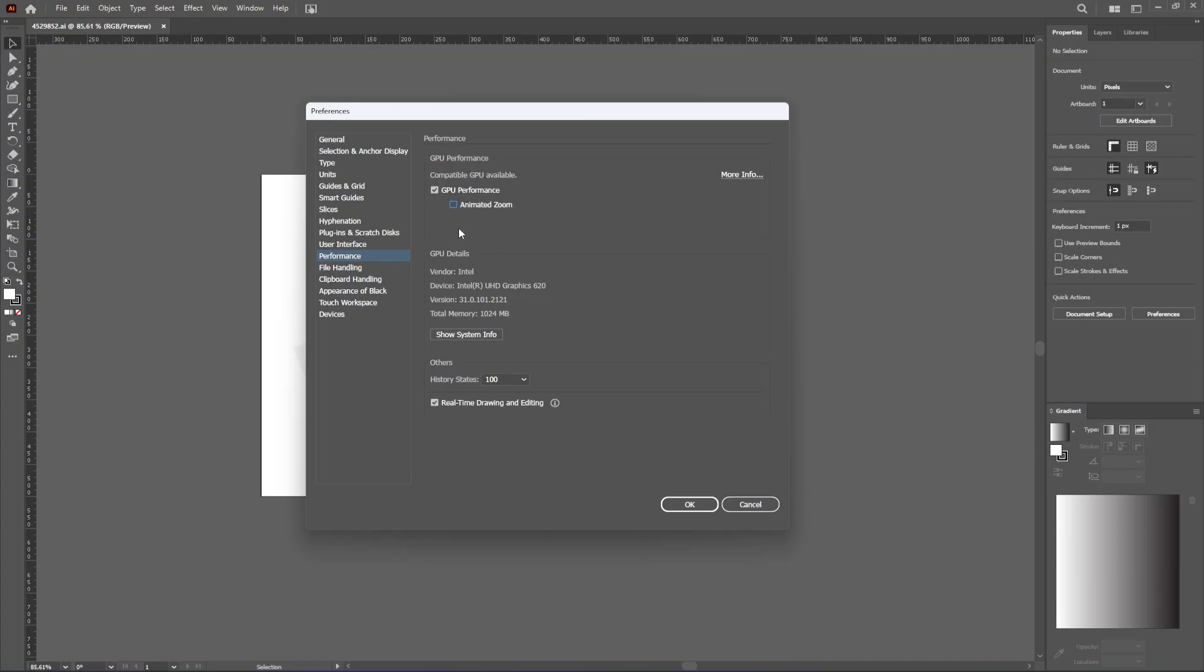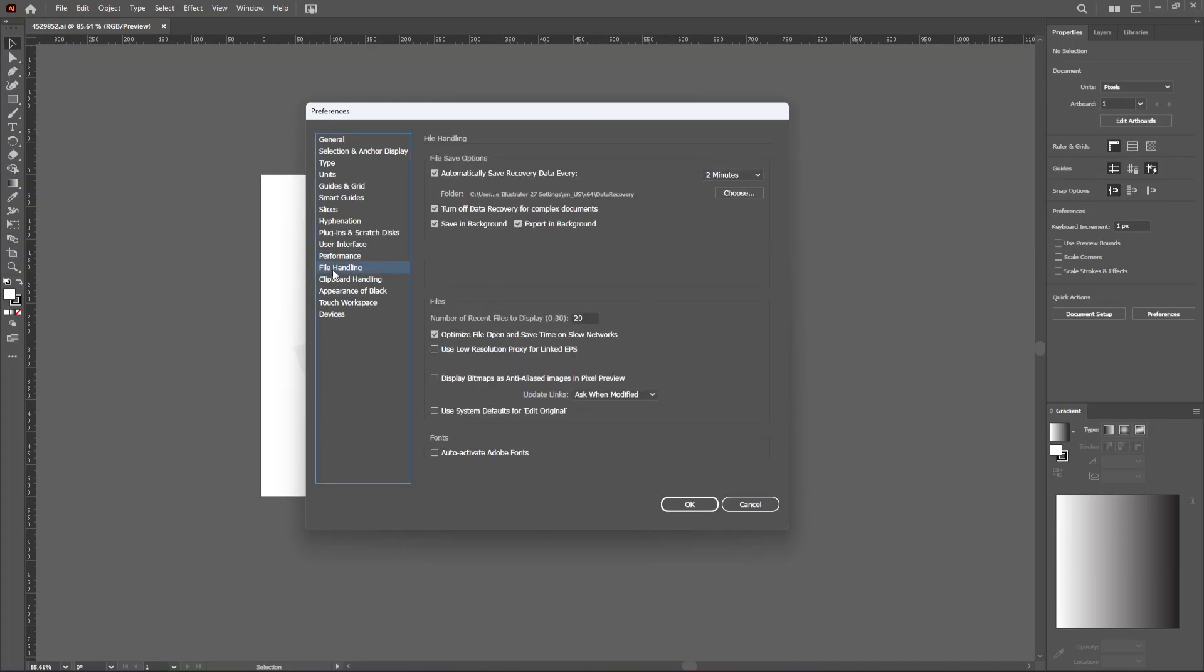And the next thing you can do is you go to File Handling and you make sure you tick this box which says use low resolution proxy for linked EPS. That will also make a significant difference in your overall Adobe Illustrator performance.